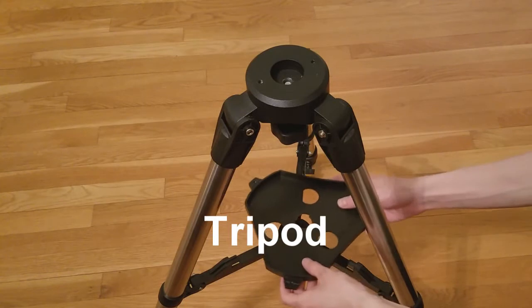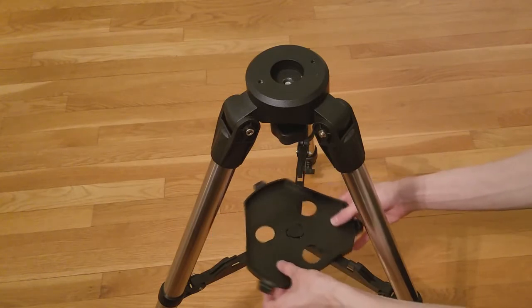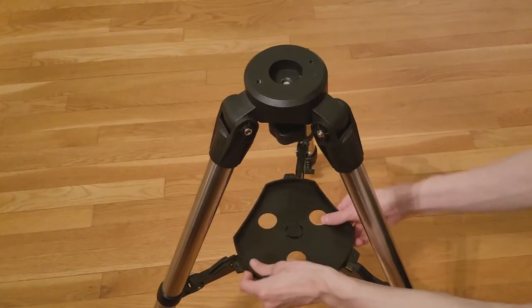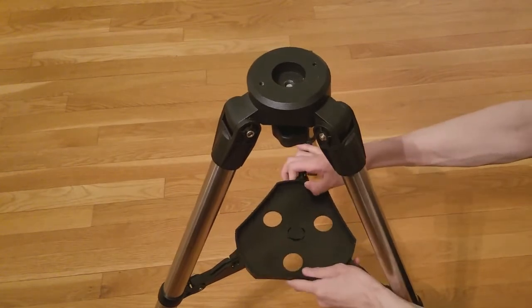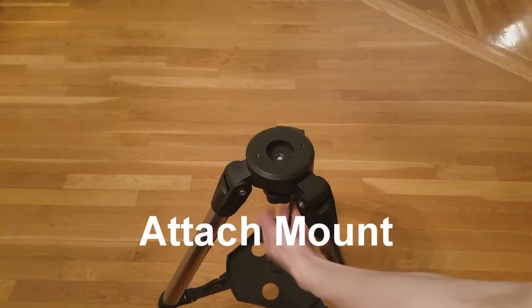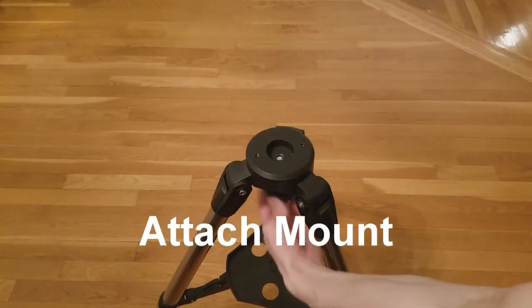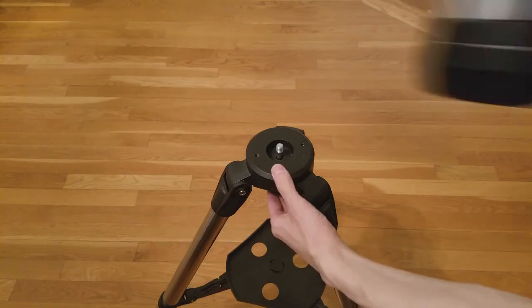First, set up the tripod according to the instructions, as shown here. Then, attach the Cube Pro mount to the tripod.